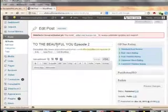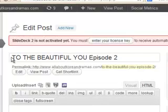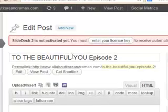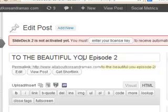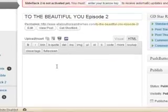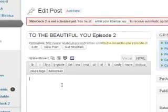The first thing we're going to do is put in the title: To the Beautiful You, Episode Two. I want the title in all caps, capital letters. I want the E in a capital letter as well, but the rest of it is going to be small. Once you've done this and tabbed down here...